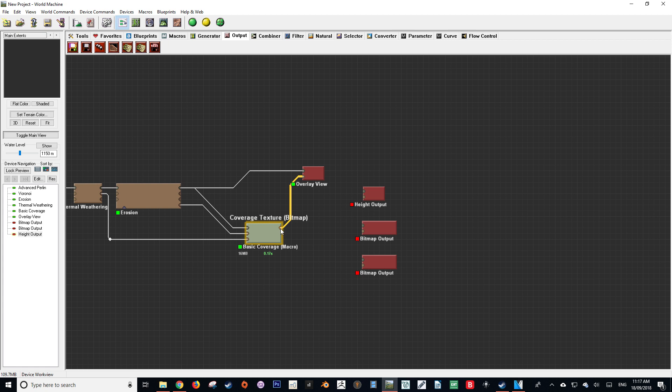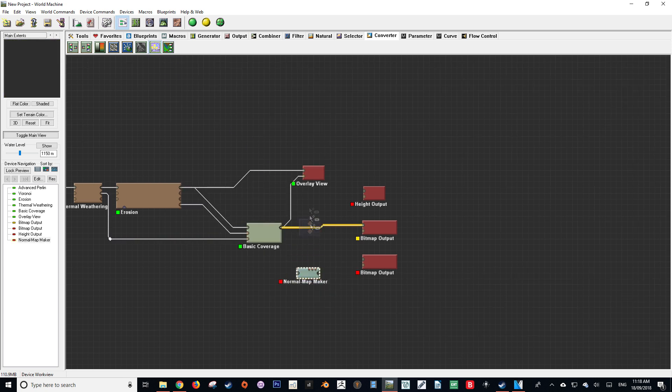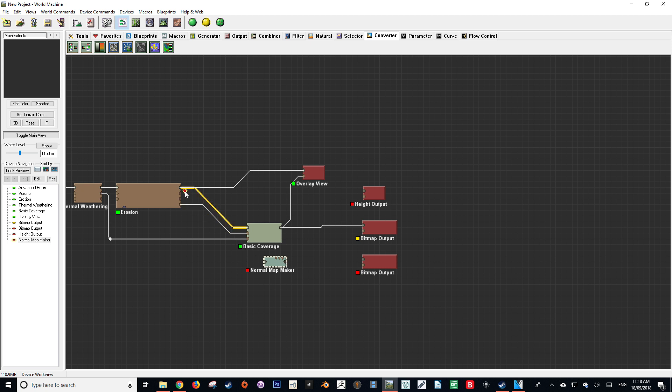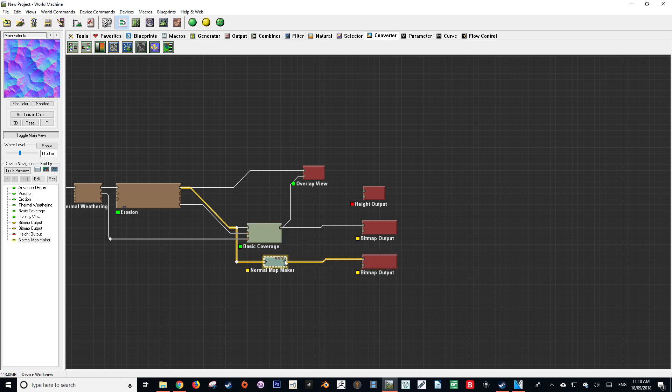We're going to start by taking our texture and putting it into one of the bitmap outputs. To generate our normal data we want to go up to the converter tab at the top, then select normal map maker. After we drop that down we want to input our height field data into the input socket of our normal map maker. Here I'm just organizing the wires. It is really important in World Machine to have a really clean document because it can become quite messy quite quickly. There we go, I just plugged in the bitmap into the bitmap output so we've got our normal and diffuse map setup.